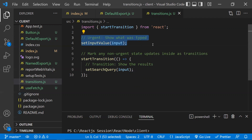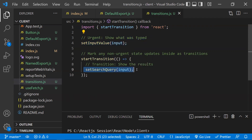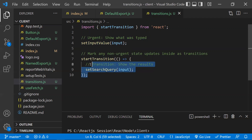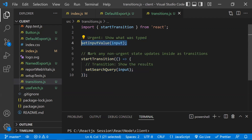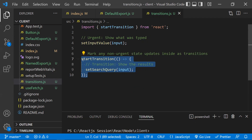Showing autofill or autocomplete suggestions, on the other hand, is less urgent. So you can mark that setState as a transition. By marking a setState as a transition, you're telling React it's non-urgent, allowing React to prioritize the urgent setState first and handle the transition one later, optimizing rendering.